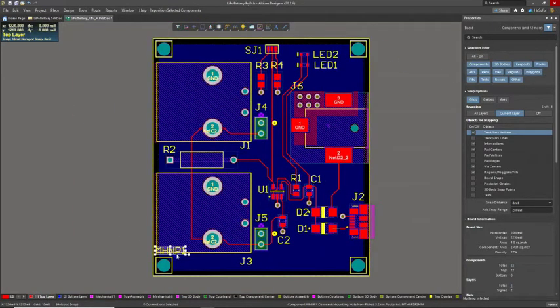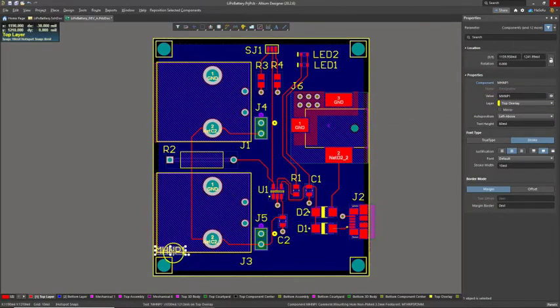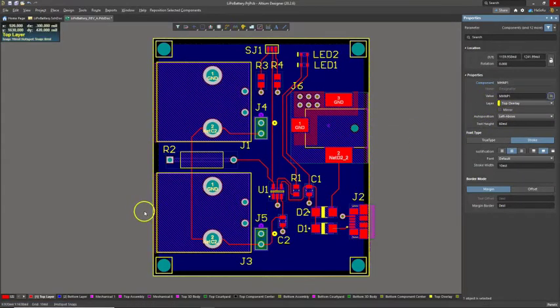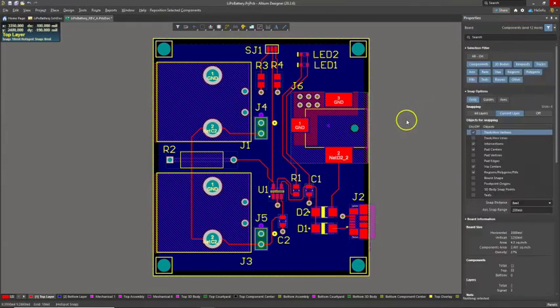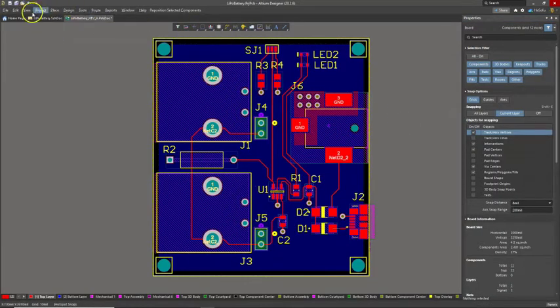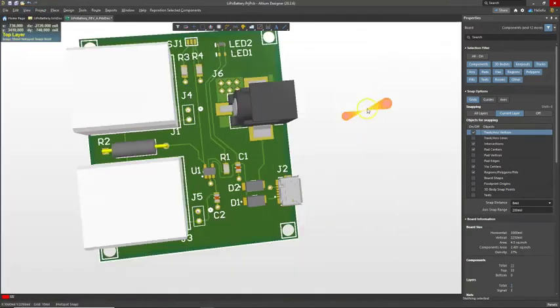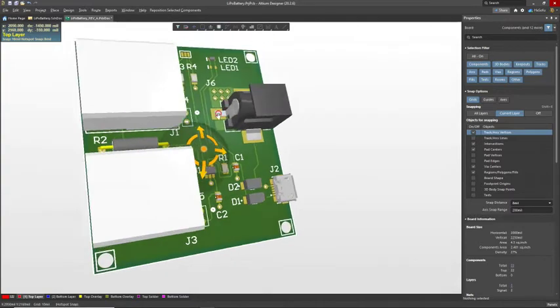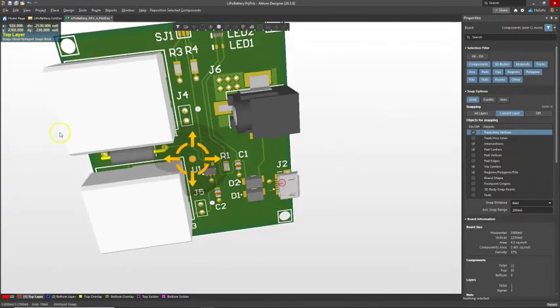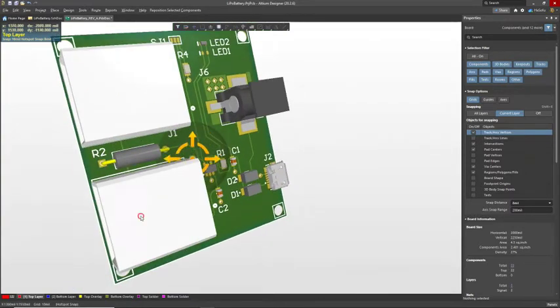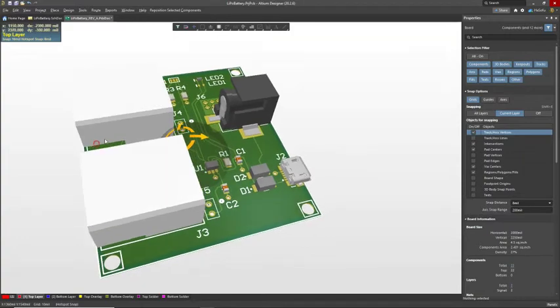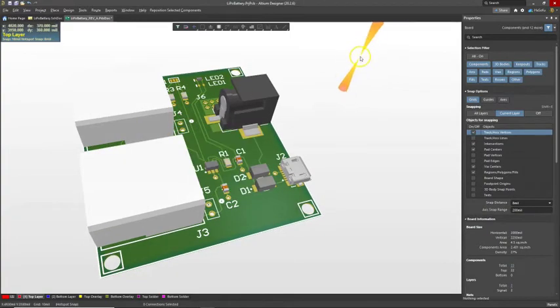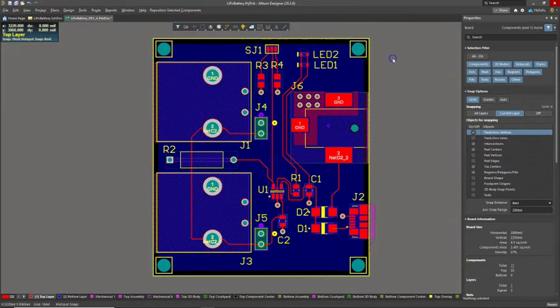So our PCB is more or less done. I'm going to click on this mounting hole plated, make that reference designator invisible. Let's look at it in the 3D view. What's nice... hold down the shift key. And before I finish, it's not actually quite done, is it? We need to add some silk screen. So I'll show you how to do touch-ups and some silk screen and things like that to assist with the overall design.